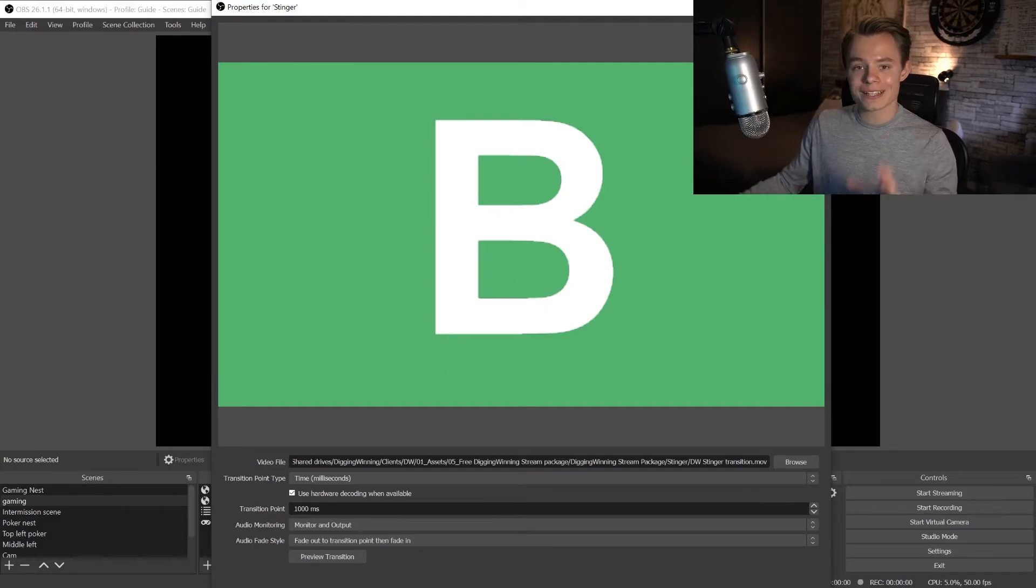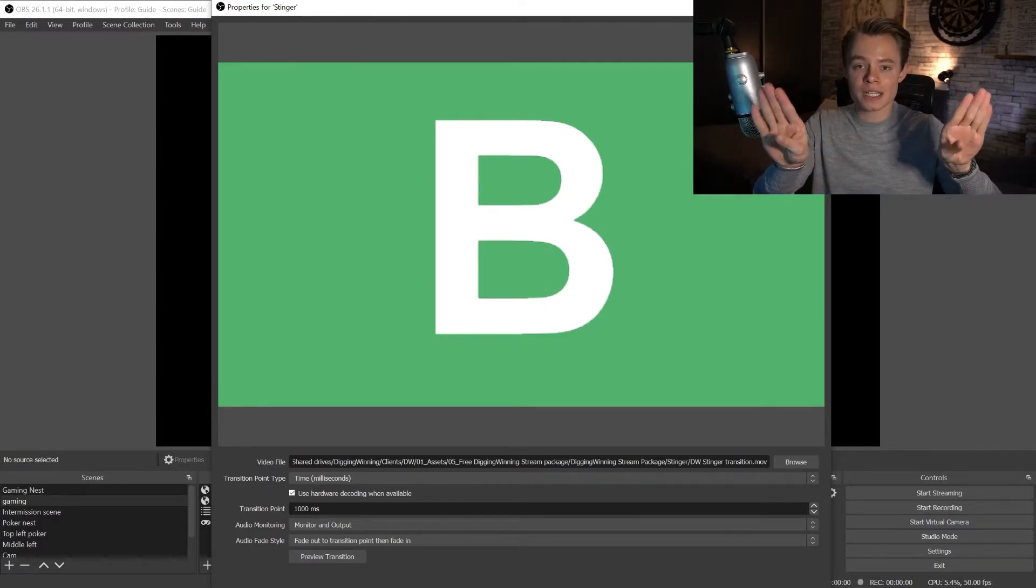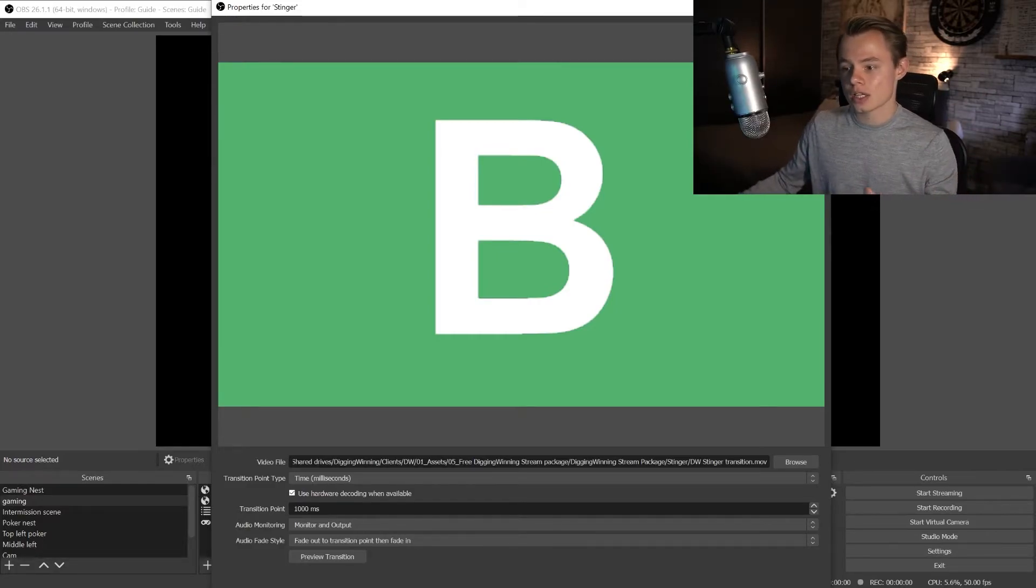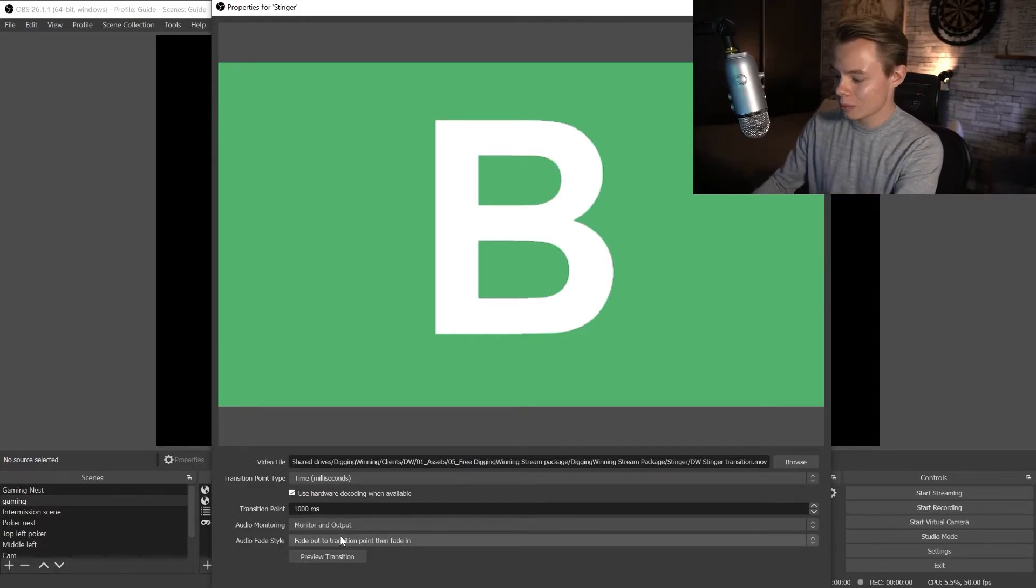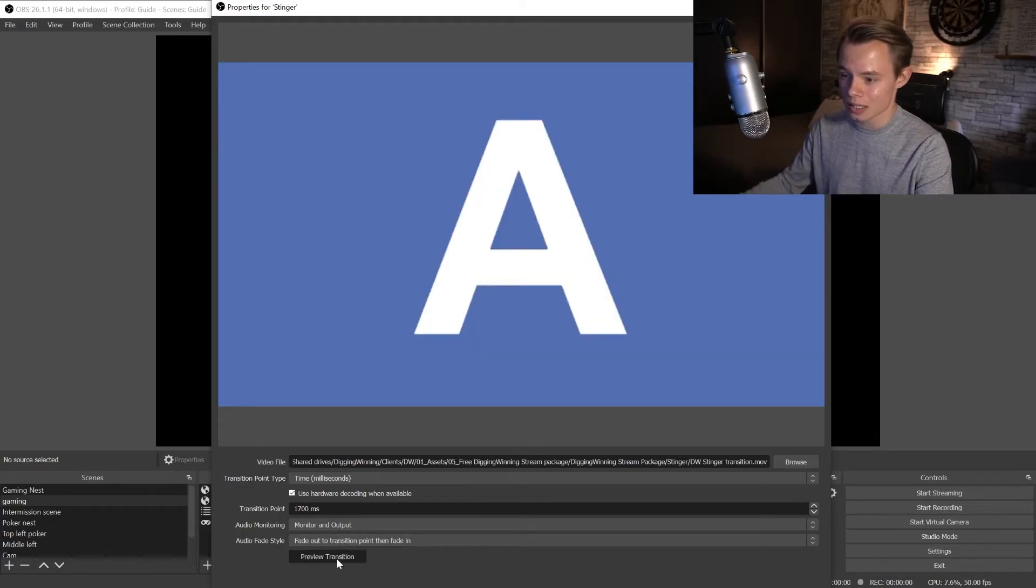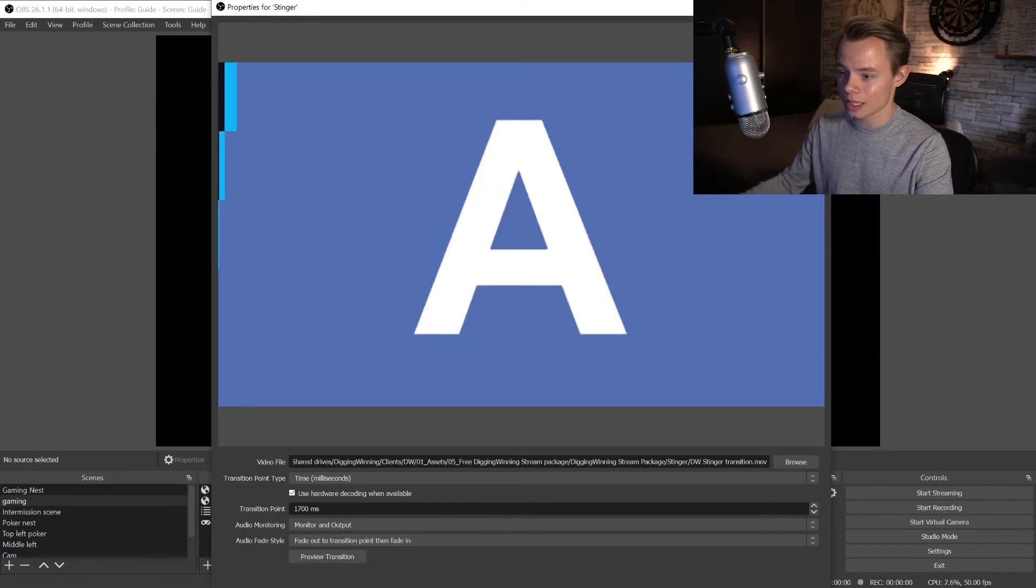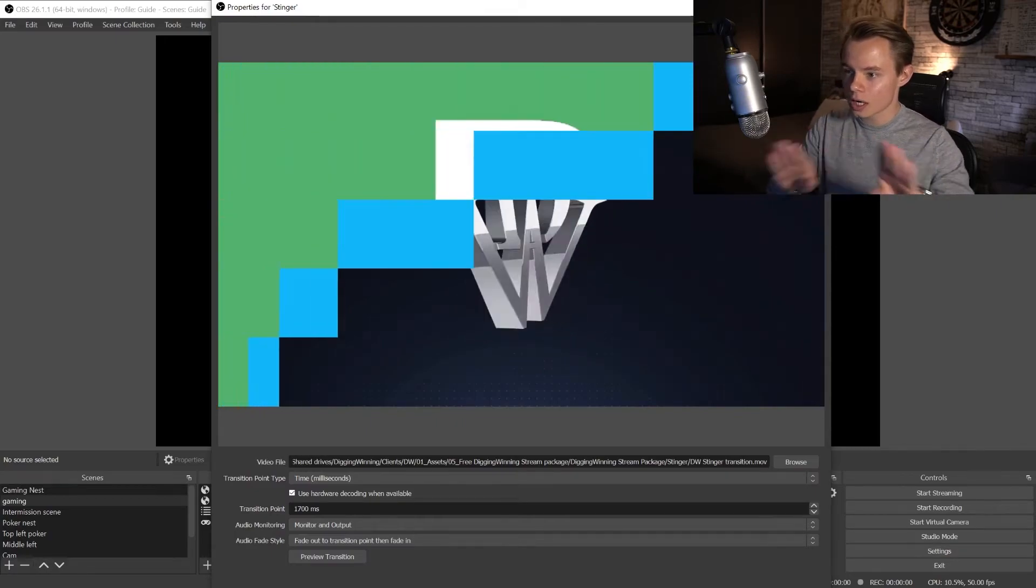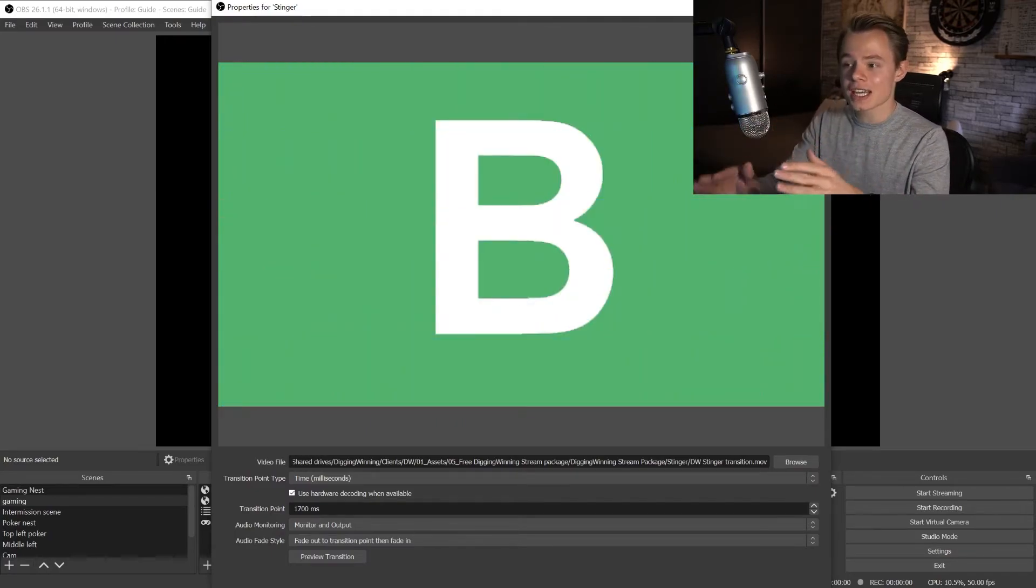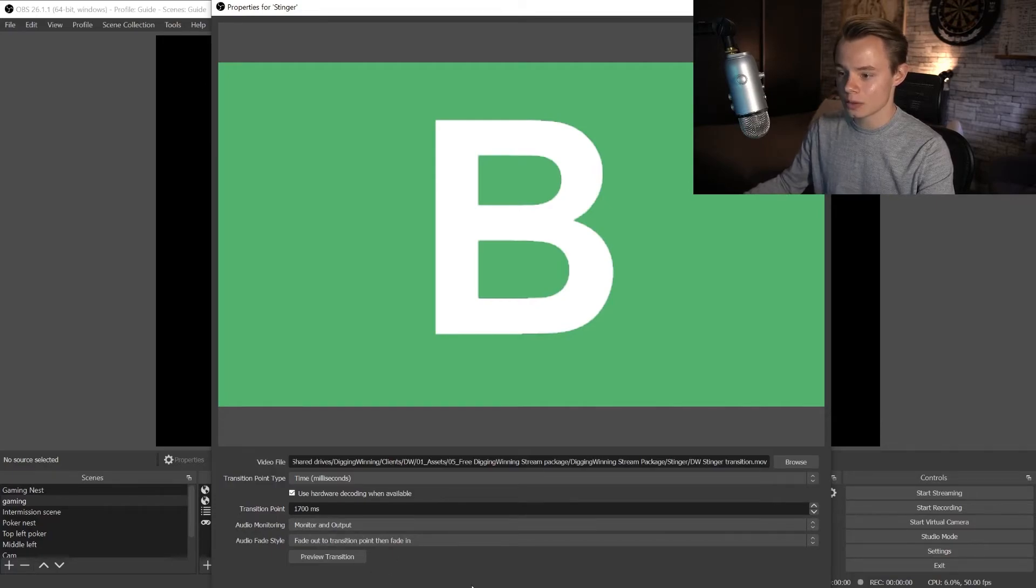We're going to have to increase the transition point so it fully covers the screen and then it switches the scene. As I've designed this and already know the transition point, we want to change this to 1700 milliseconds. Right now if you click on preview it fully covers it and then when it opens again it is on the next scene. Make sure to set this to 1700 milliseconds for this transition.